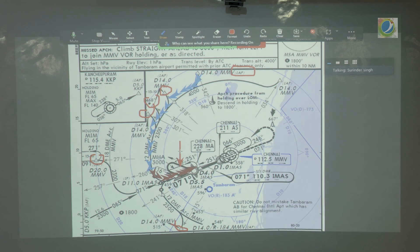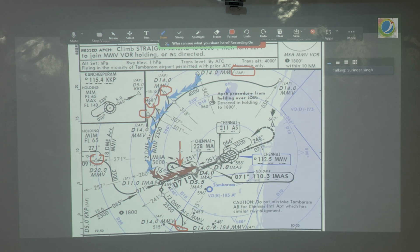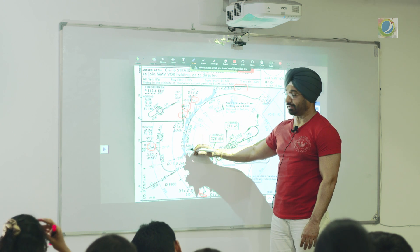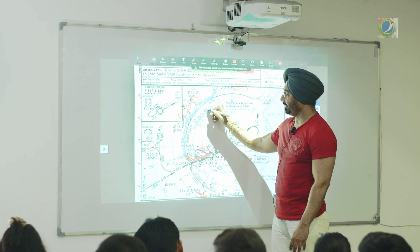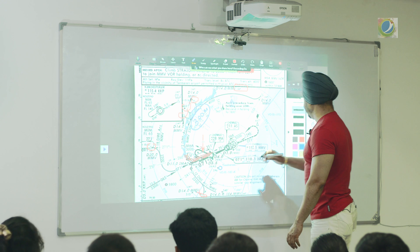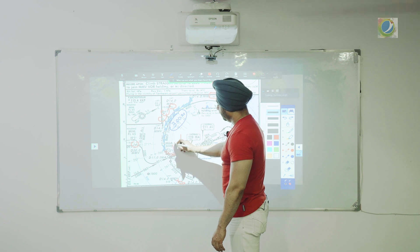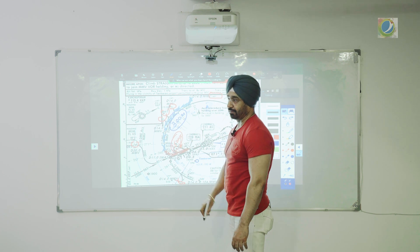If no final approach fix exists, the intermediate segment ends when the aircraft is established on the final inbound track — the moment you intercept your final approach track, this segment completes. Important for the exam: in the intermediate approach segment the minimum obstruction clearance (MOC) reduces from 300 meters to 150 meters. So in the initial approach segment MOC is 300 meters, roughly 1000 feet, and in the intermediate approach segment it is reduced to 150 meters.